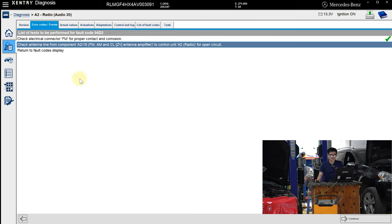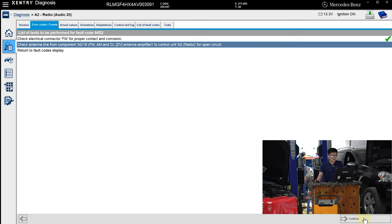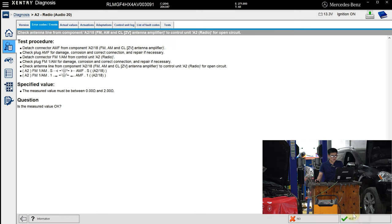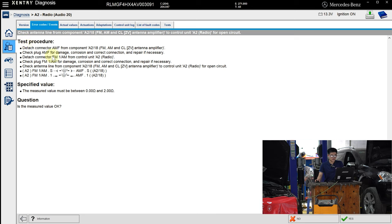...the Ethernet line from component A218 to control unit A2 for open circuit. All operations have been detailed here—you just need to follow the instructions.